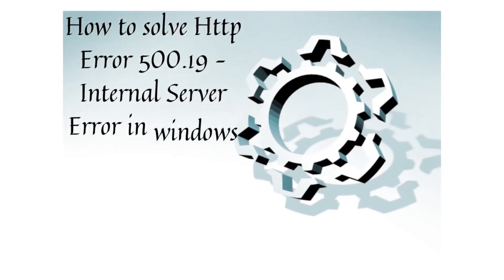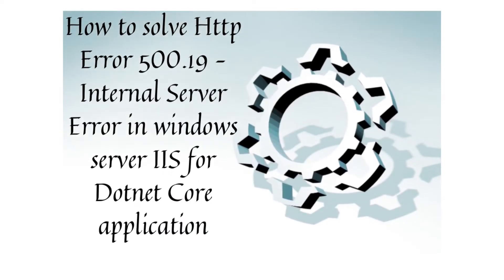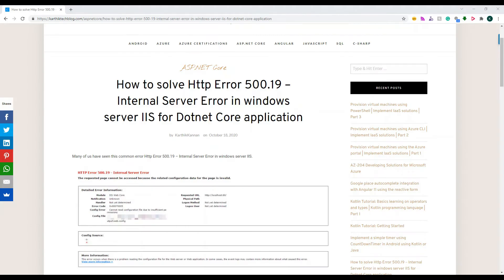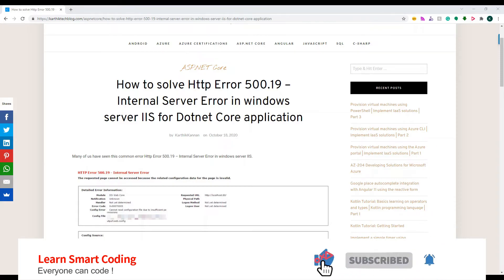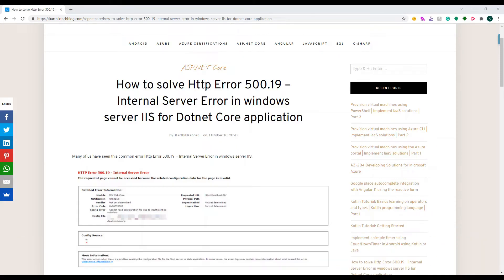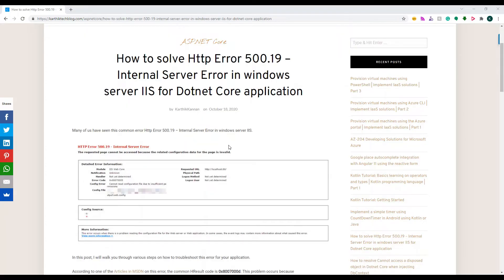Hello everyone, welcome back to my channel from Smart Coding. In this short video I'm going to show you how to resolve a common error 500.19 that you used to get from your web server. If you've seen this error all of a sudden from wherever you've already deployed — your environment might be already working and all of a sudden one day this screws up and all your applications start showing this 500.19 internal server error. When I got this error I was really scratching my head looking for a solution over the internet and did not get a concrete solution anywhere, so I decided to write this post. Let me explain how this has to be fixed.